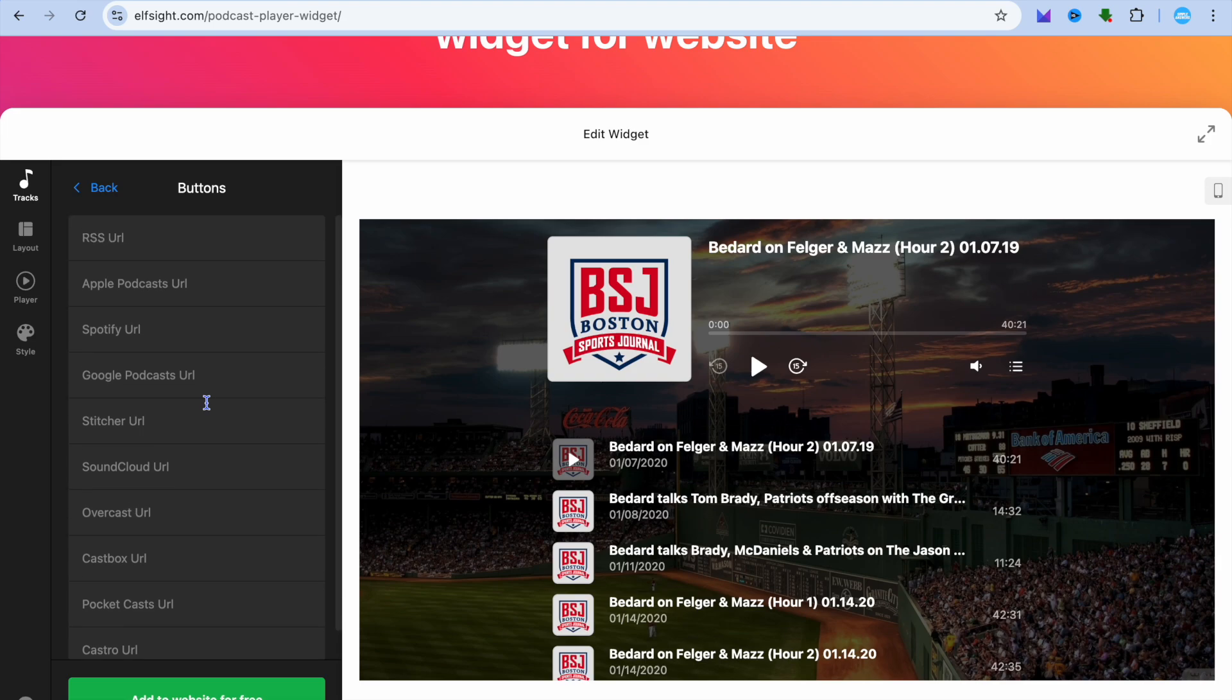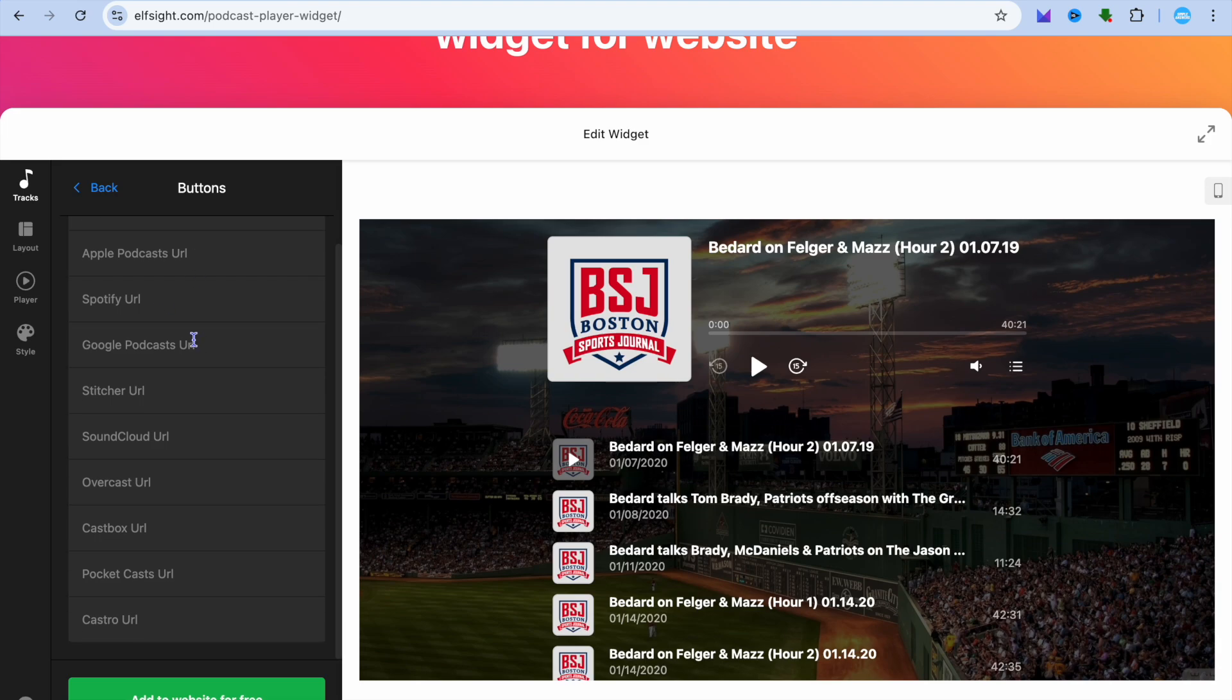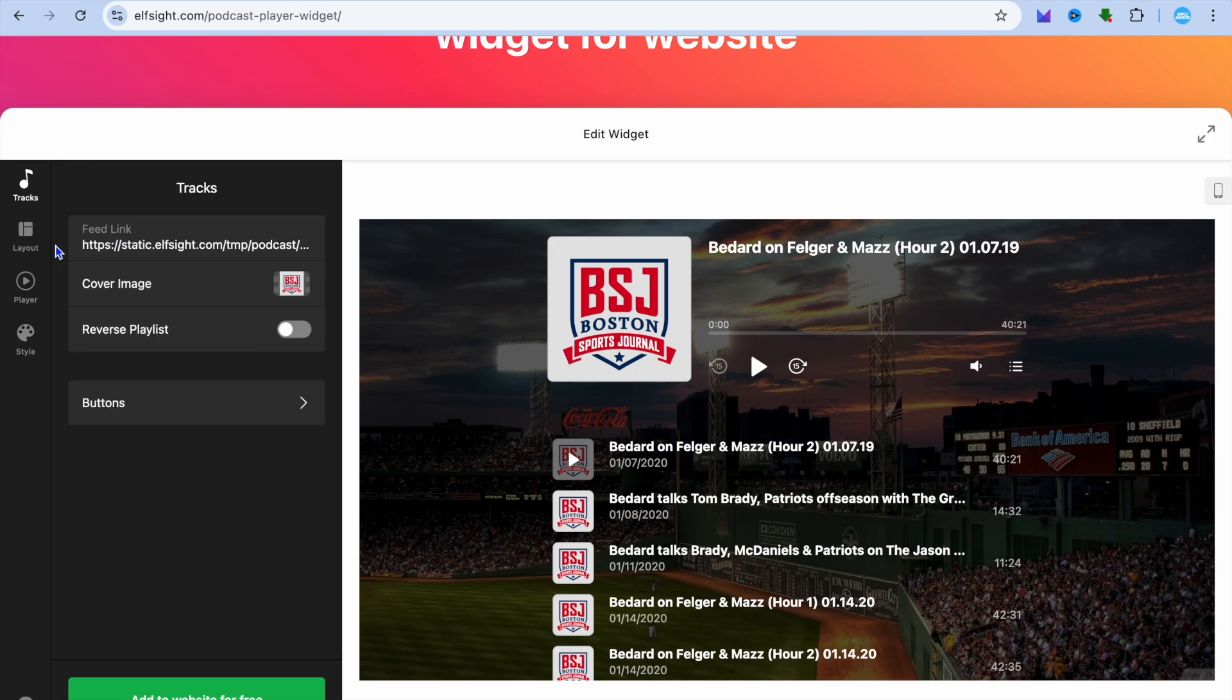And from there, you can add in different RSS URL, Apple Podcasts, Spotify URL, and so on. You can link all of your podcast URLs right here.